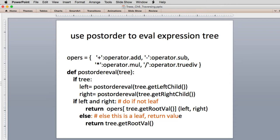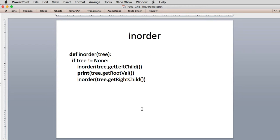This is an example of using the same traversal — visiting left, right, then root (post-order) — but doing something different at each node: evaluating an expression tree. The in-order code is just like the pre-order and post-order, except the print has been moved between the two recursive in-order calls. So you do the left child, print the root, then do the right child.